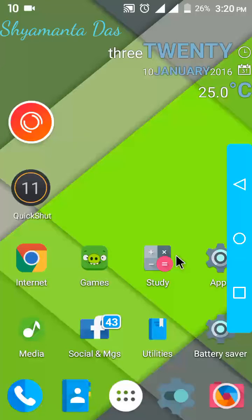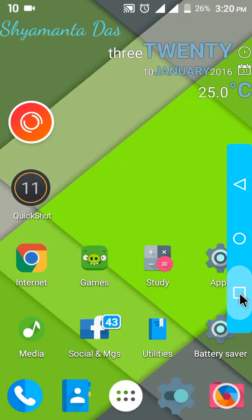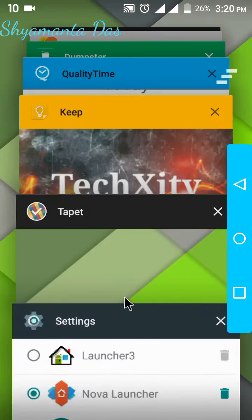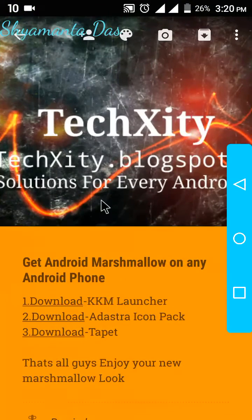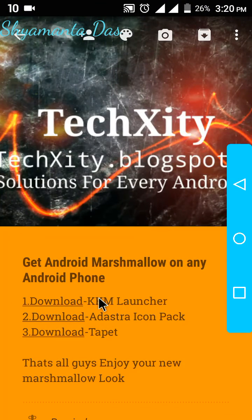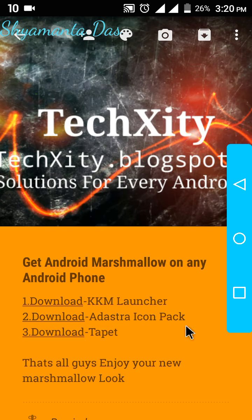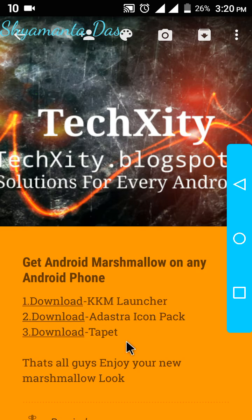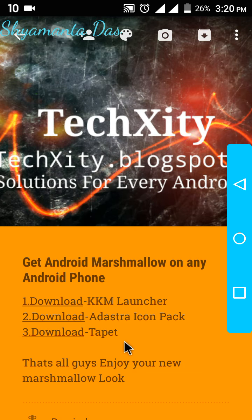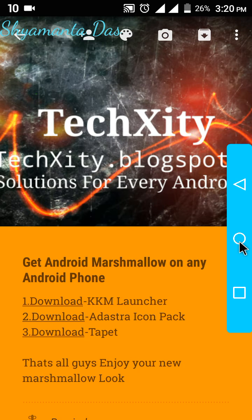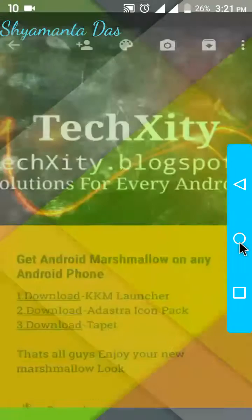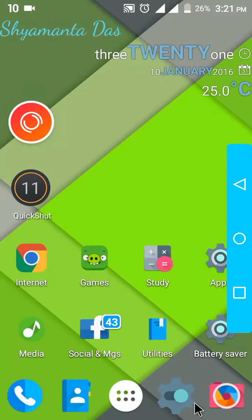Hello friends, today I'm going to show you how to get the Android Marshmallow look on any Android device. So let's begin. First of all, you need to download some apps. I have given the list you can see - download KKM Launcher, Adastra icon pack or any icon pack of your choice, and Tapet wallpaper app. So let's show you.